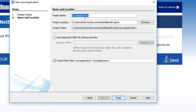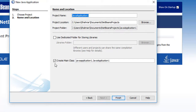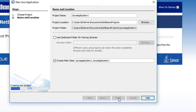This is the project name — you can write any name here. This is the project location — you can change the location as well. This is the 'Create Main Class' option; it is already checked, so if you keep it checked, a main class will be created automatically. I'm keeping everything as default, then click Finish.